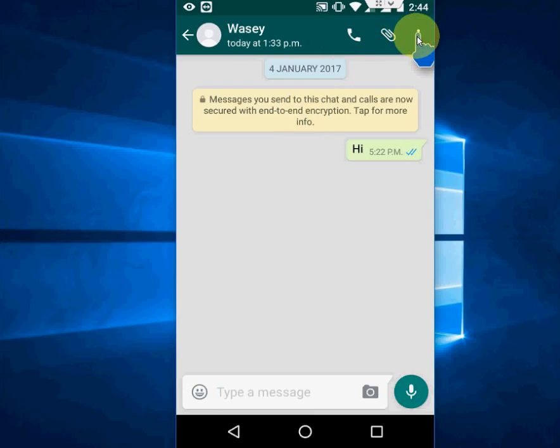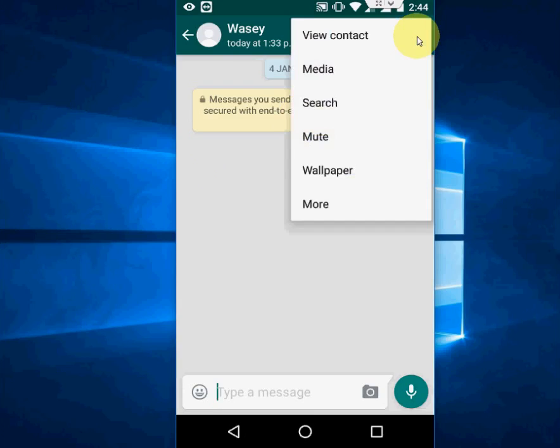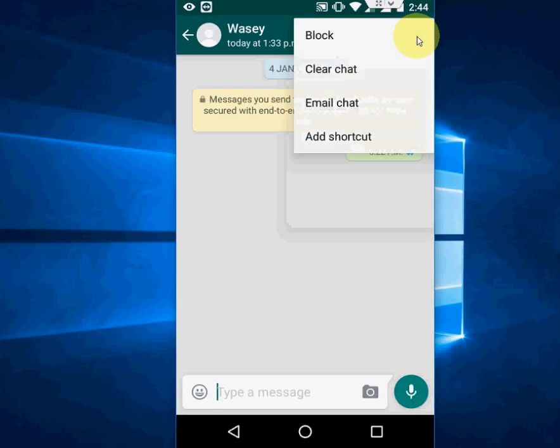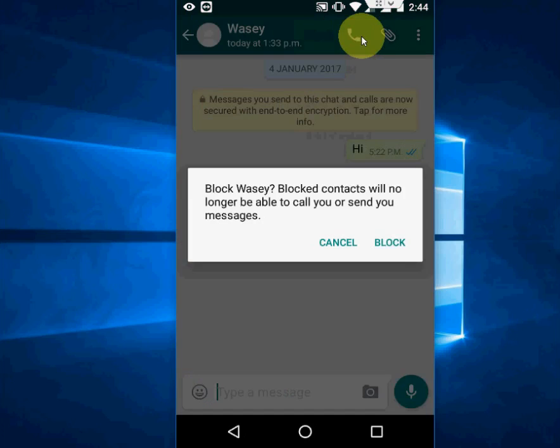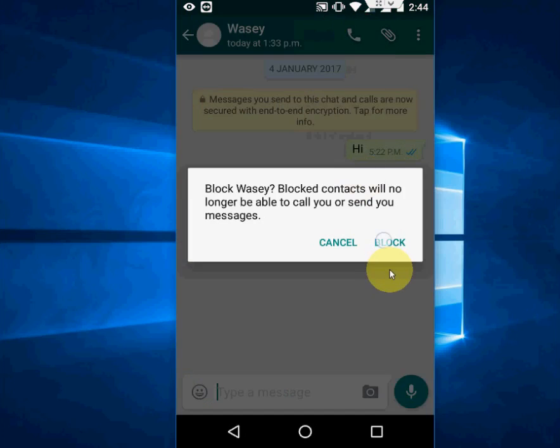Now tap on the dot button here. And then go to more. Now simply tap on block like this, and tap on block.